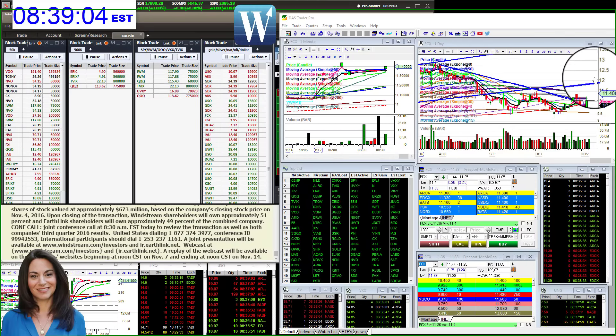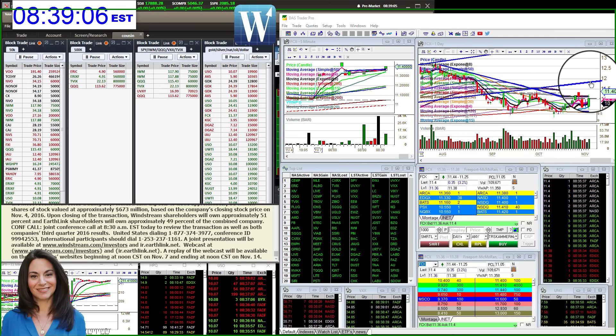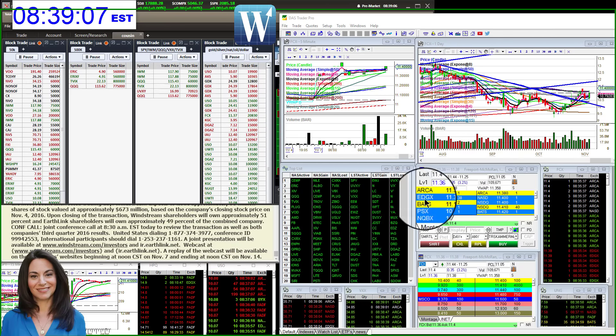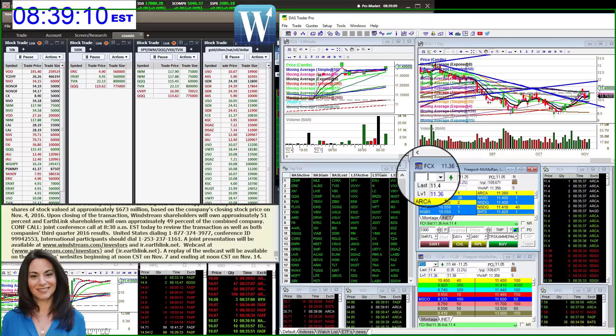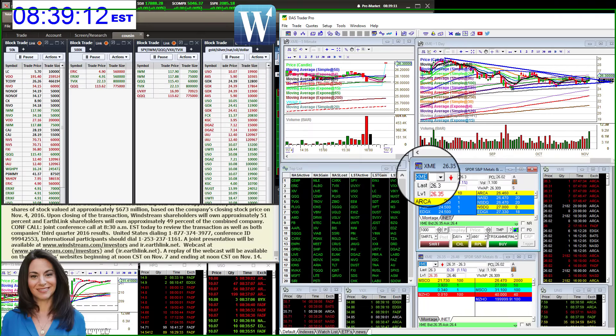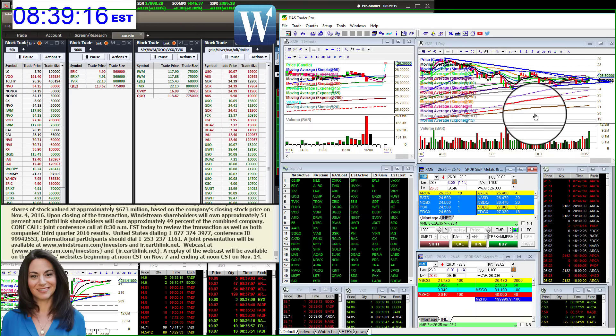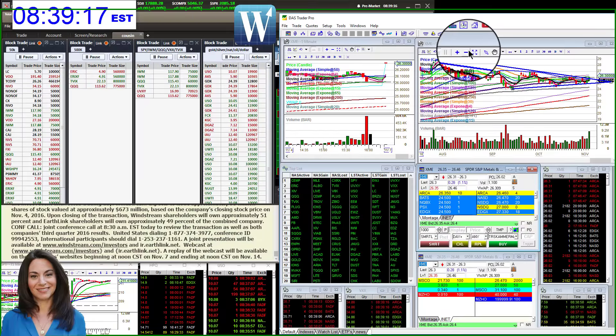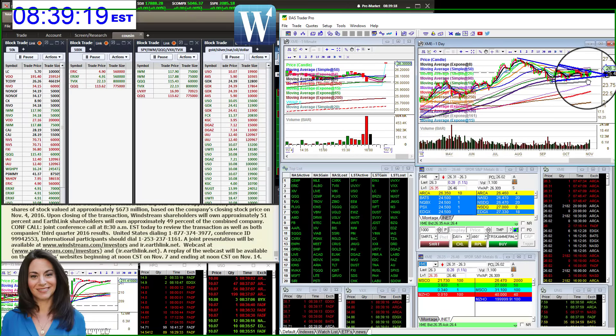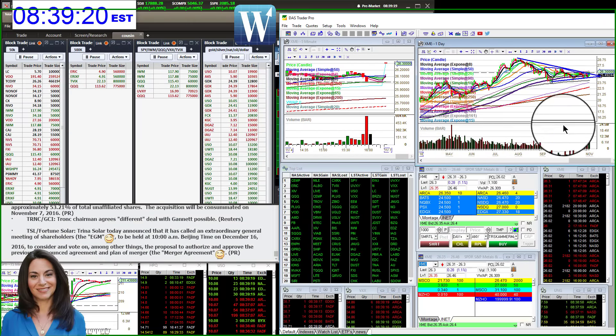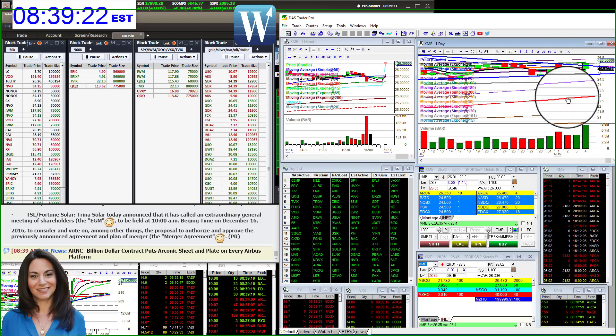Second target high end would be around that $12 level. But Cameron just pointed out in the trading room, XME, check out this beautiful chart, this wedge pattern that's breaking to the upside.